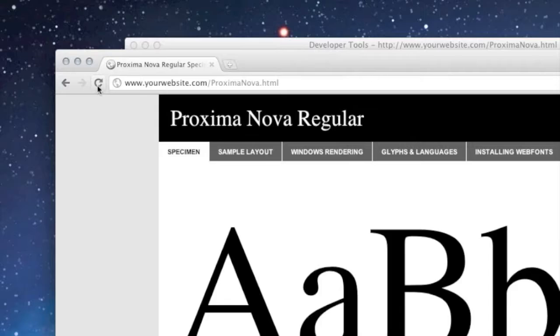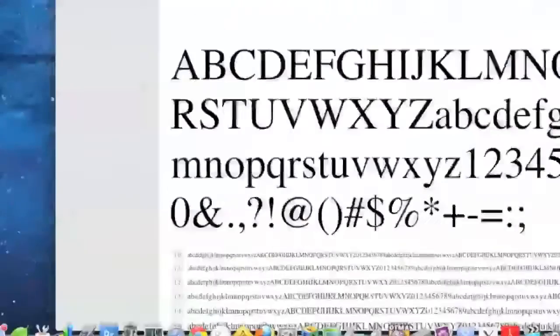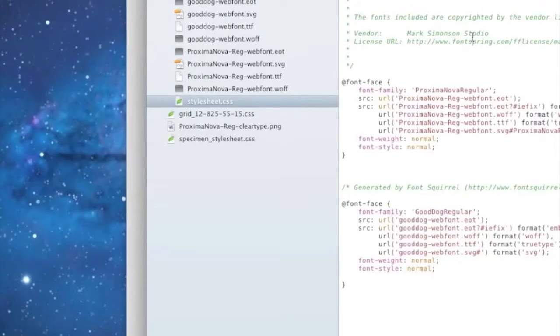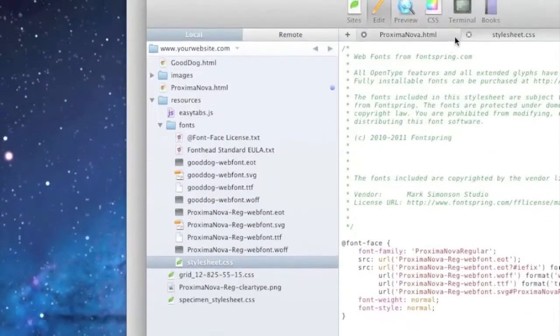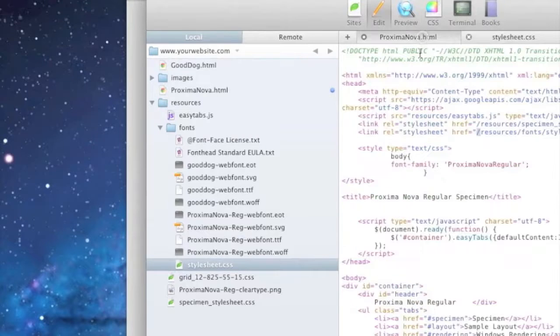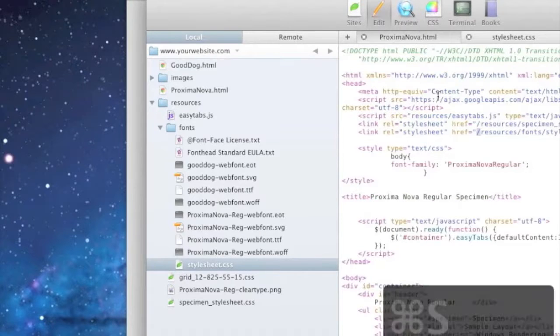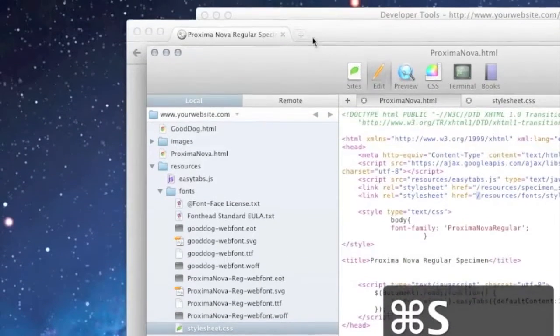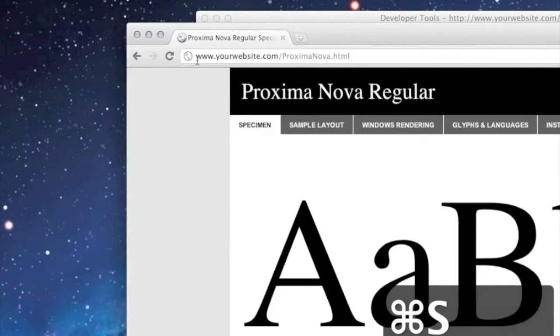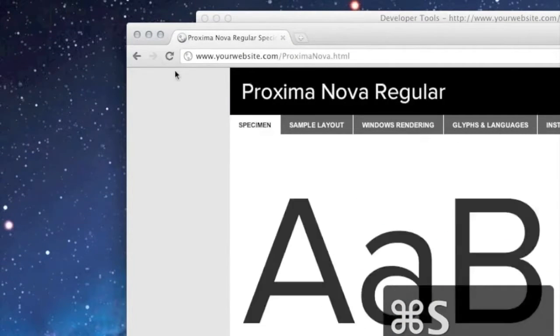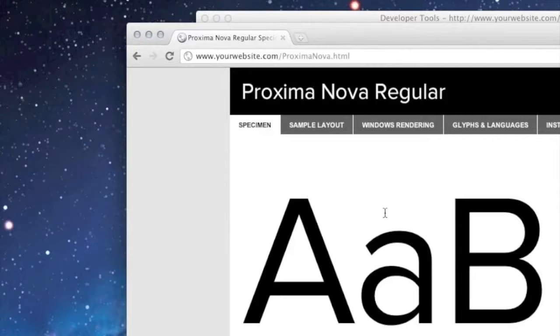Now our fonts still do not work. Forgot to save it. Common mistake. There we go.